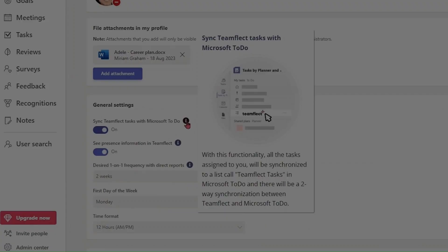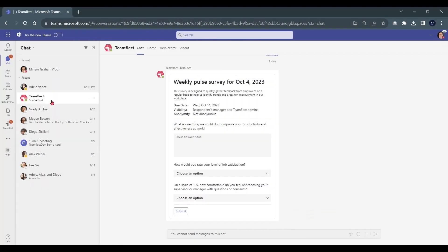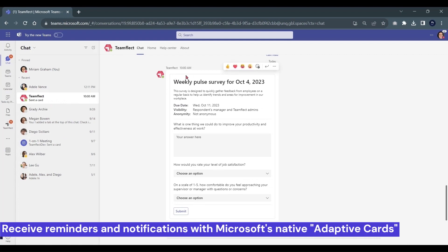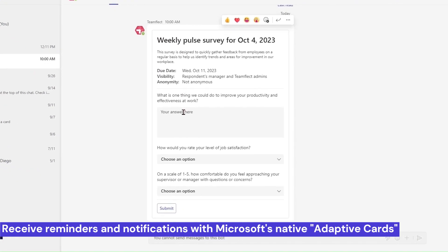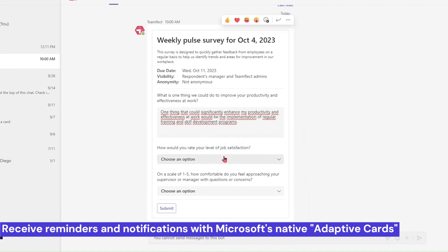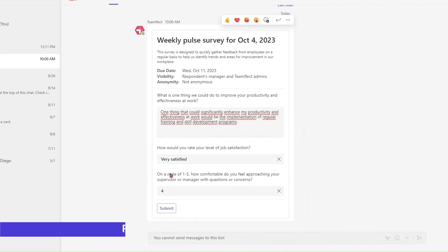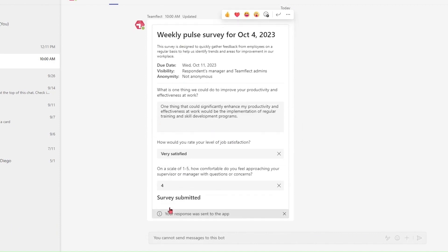Now, let's go back into chat. TeamFlect users can send out pulse surveys in the form of adaptive cards that can be filled out without having to leave Microsoft Teams chat. Once we put all our answers in, all we have to do is click Submit.